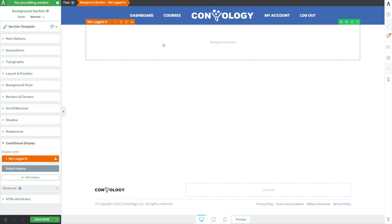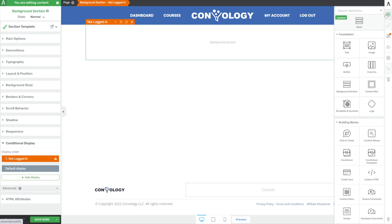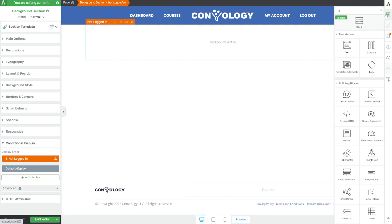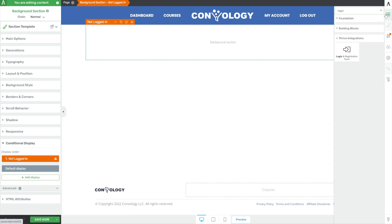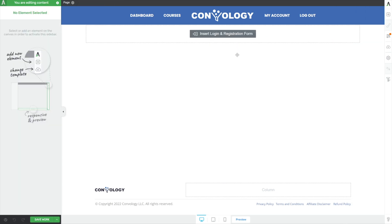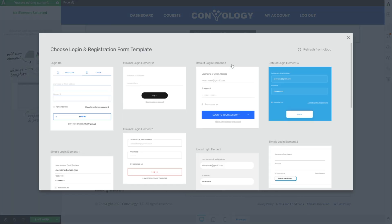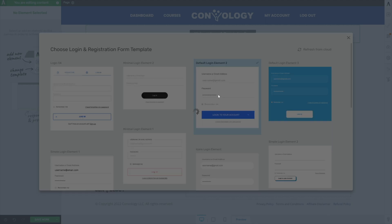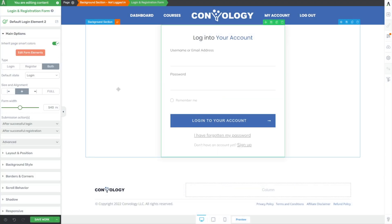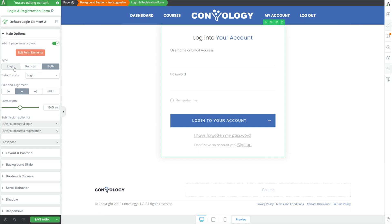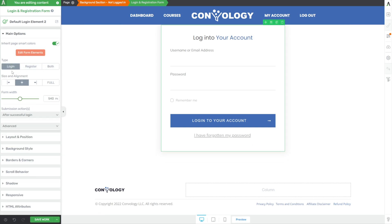Now selecting our background section again, let's go ahead and add an element for our login form. So let's do a search for login and registration form. Drop that on my page. And I'm just going to choose a very simple login form, something basic. That looks totally fine. You can customize this however you want. My main recommendation here is with your new login registration form selected, change it just on the left here to login. That way the user is only logging in here. They're not making an account, nothing like that.